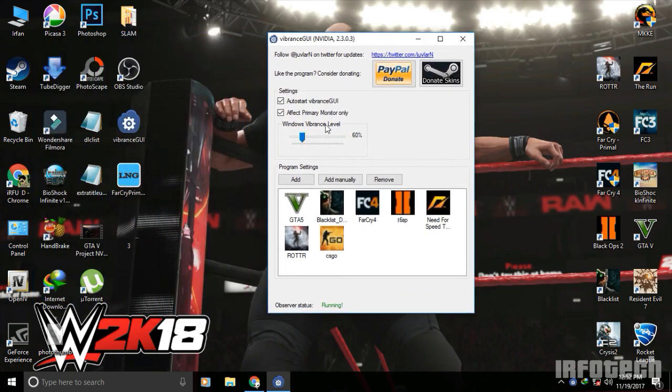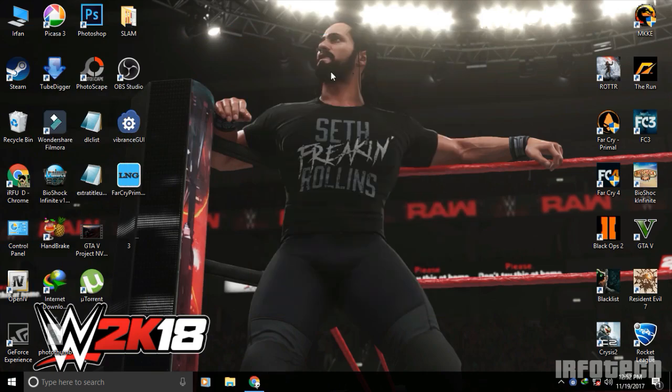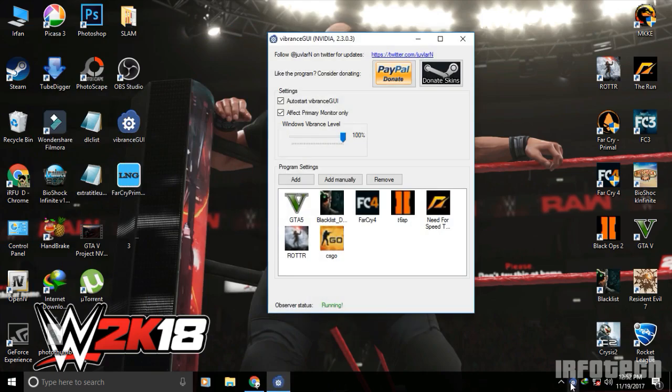You can also increase Windows vibrance using this slider. When you minimize, you can see the difference, but not here—only on your desktop.